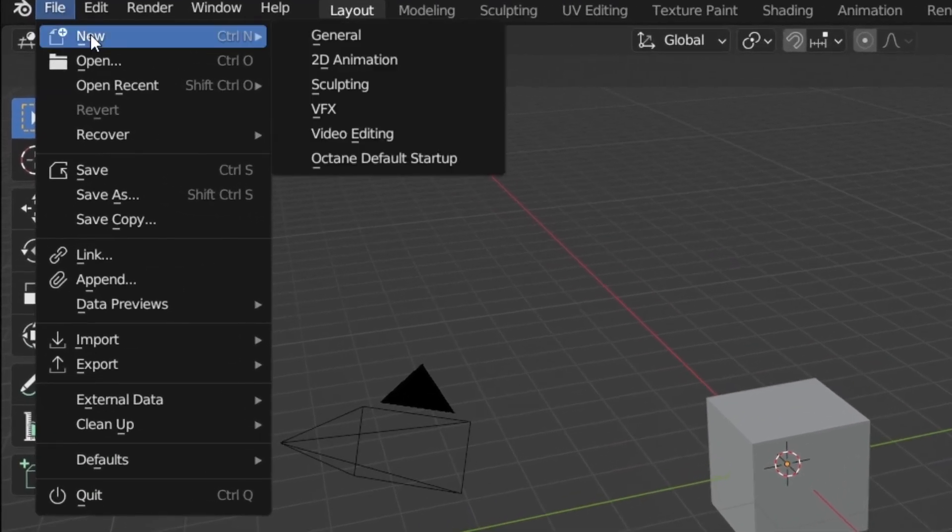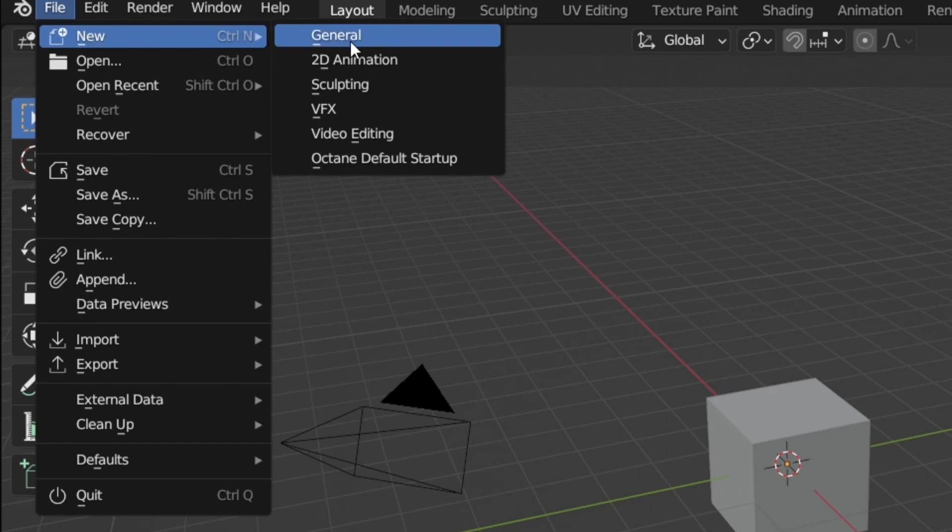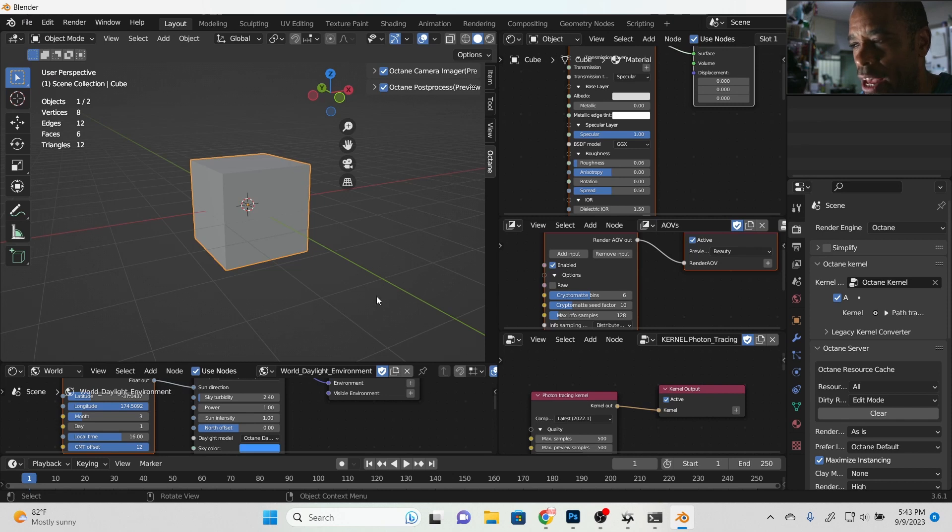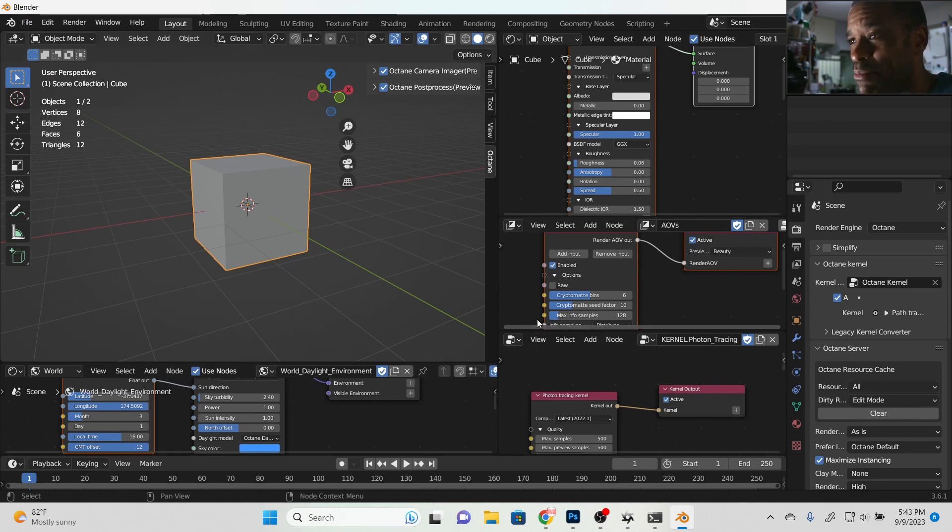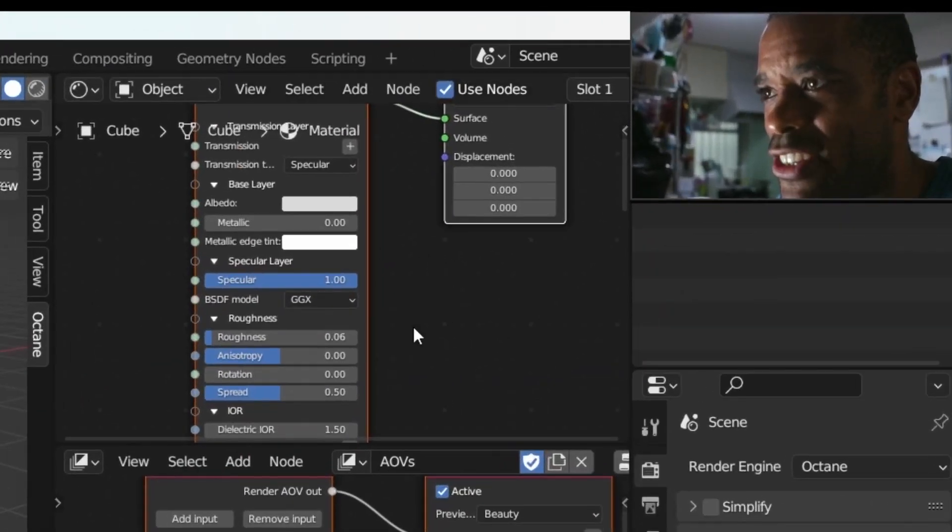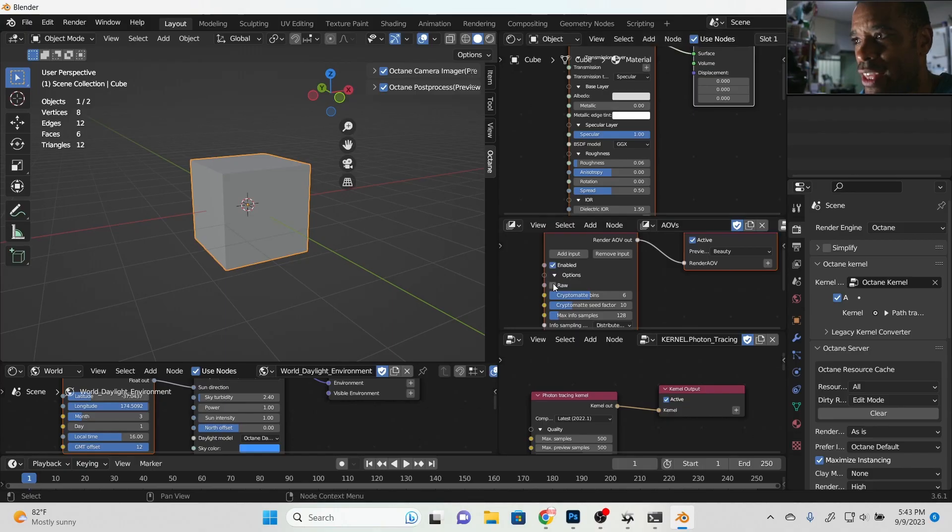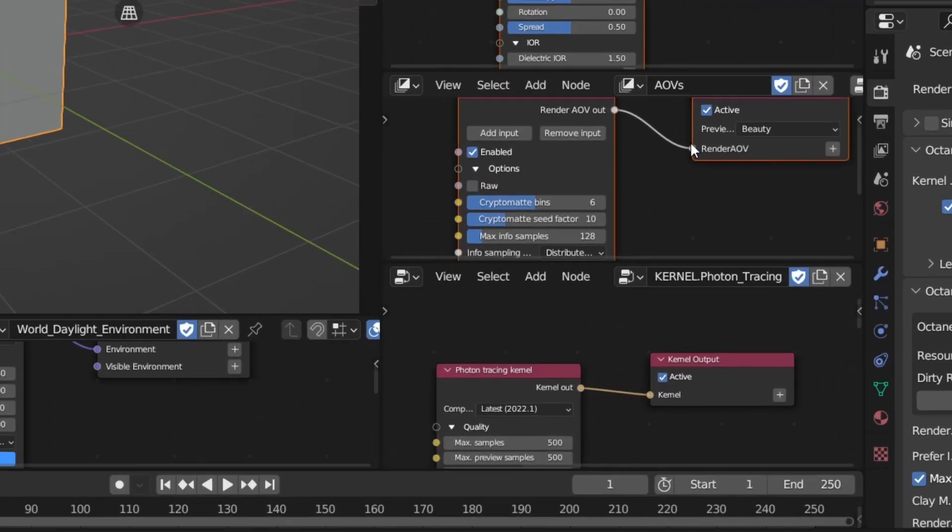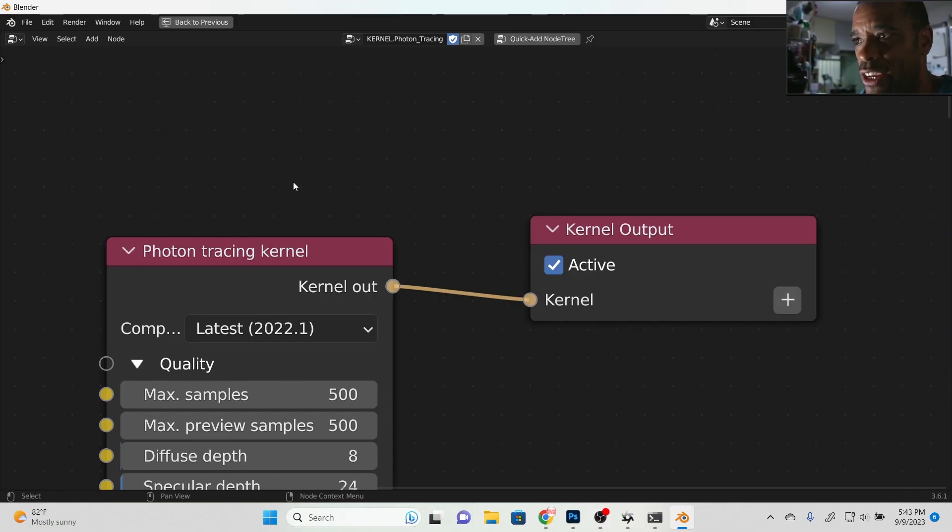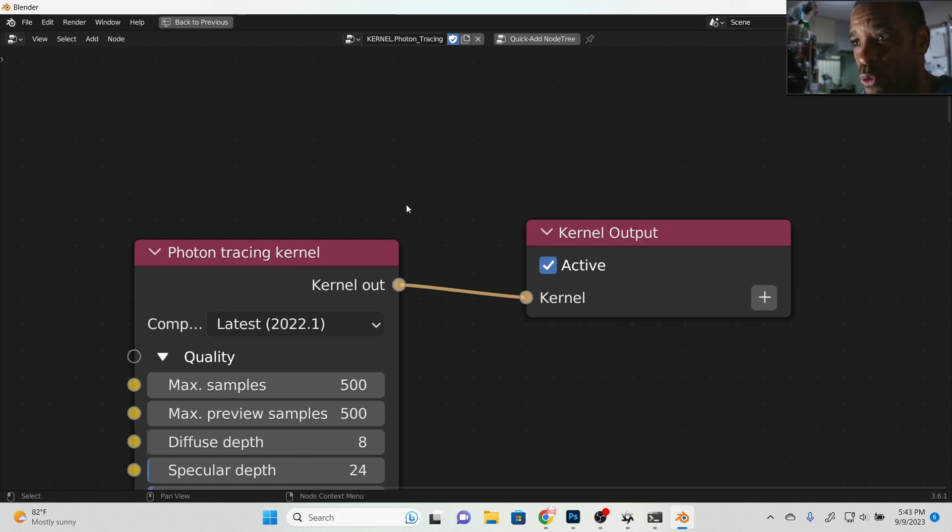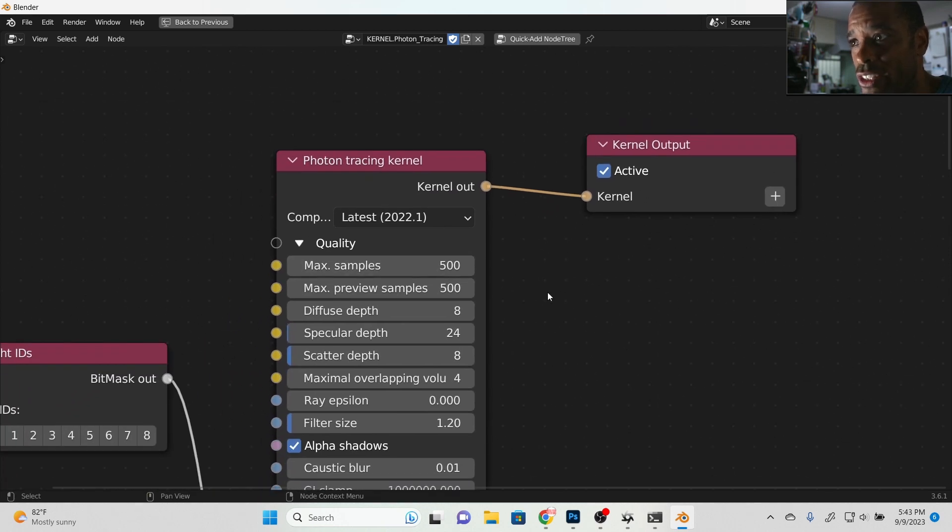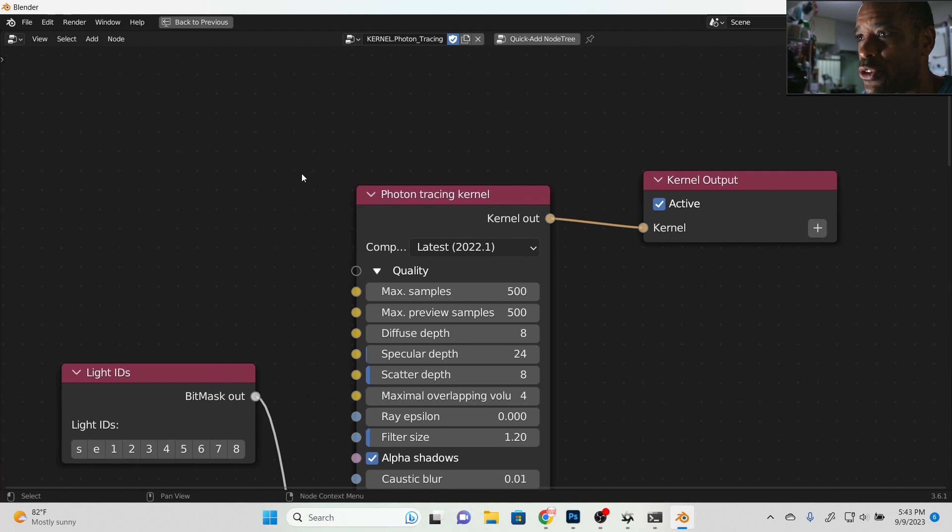You go to File, New. If you scroll down here, now we see at the bottom Octane Default Setup. Click on that. And now it didn't make it any easier. It looks a lot more complicated, but it's really not. Basically, this is our shader window. This is our AOV. This is how you would do your render passes, right? And then here is the new section. I'm going to make it larger. Here is the kernel section. So this is where we set up what kernel that we want to use.